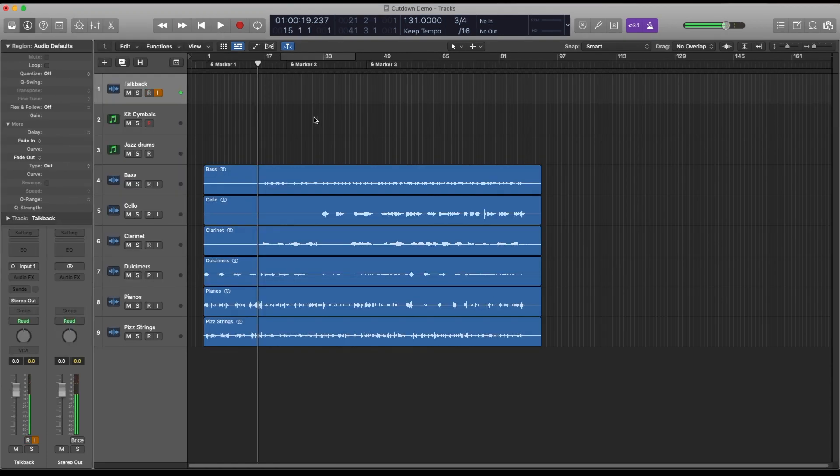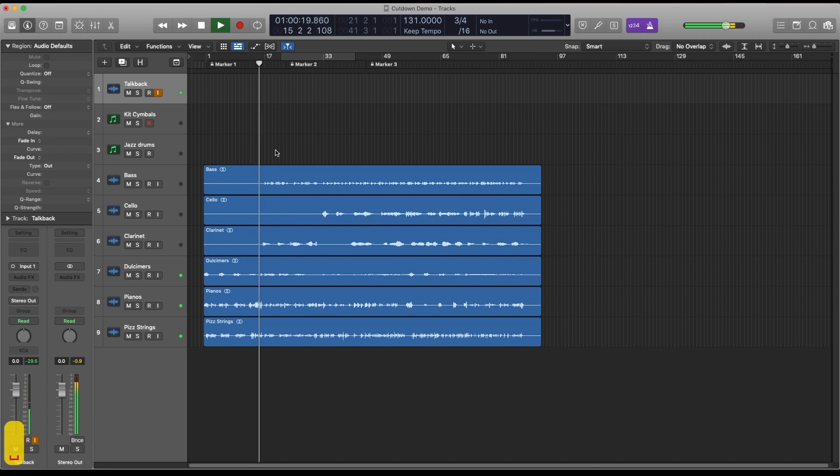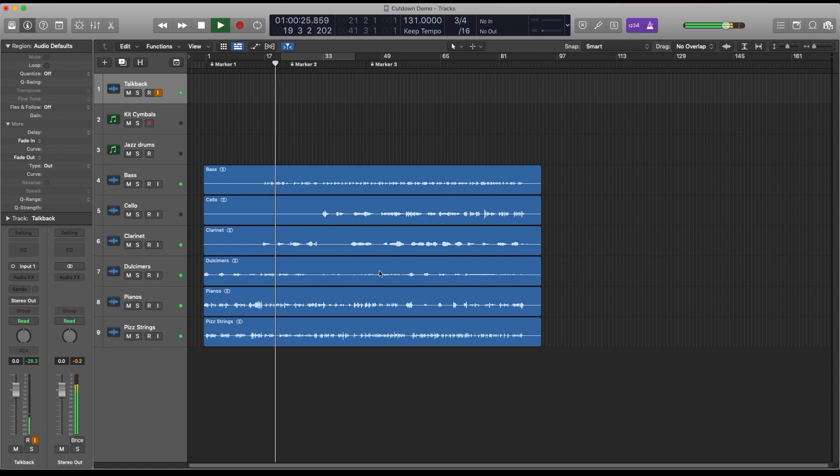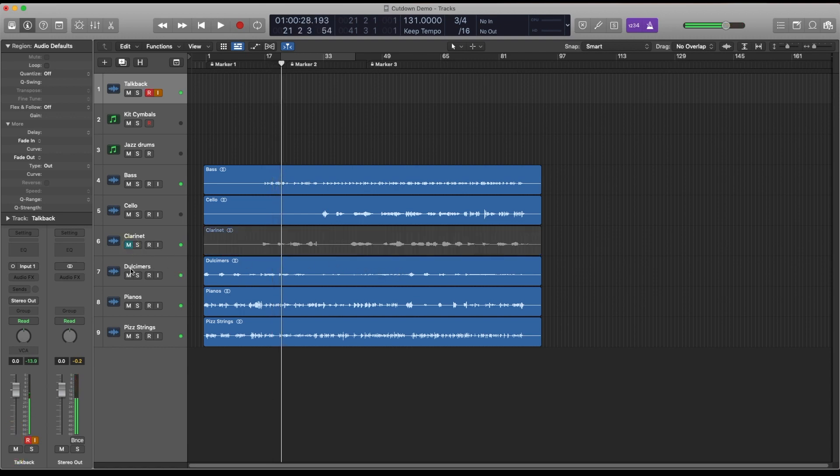So at this point I can do an underscore version just by listening to the track and identifying the key melodic instruments and muting those. So for example I'll mute the clarinet and the dulcimer here.